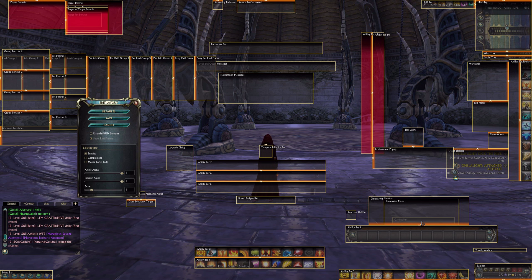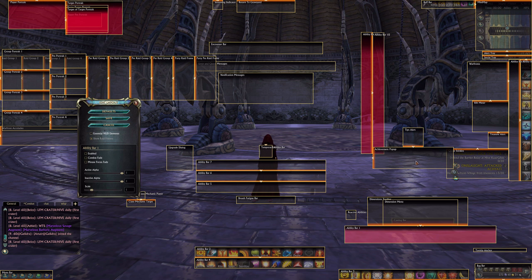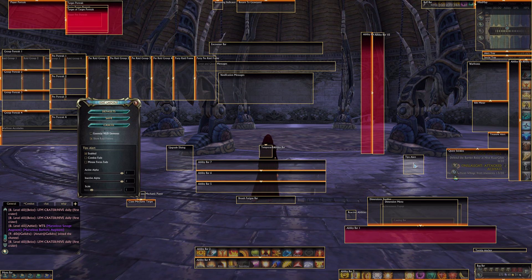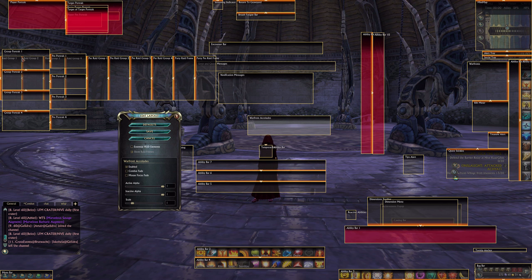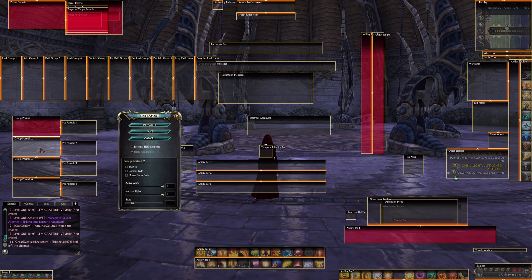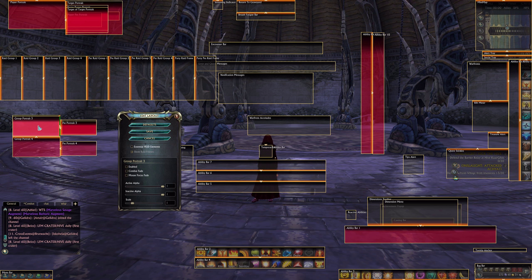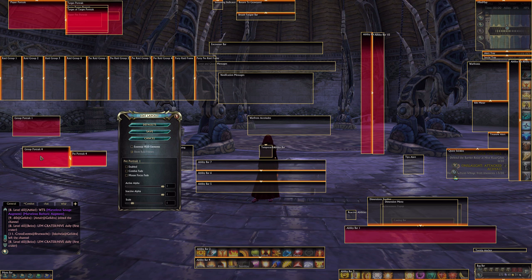You can put the element wherever you like. I'm turning this off because it will be replaced with Argon. Disable all raid party frames because they will all be replaced with Argon.